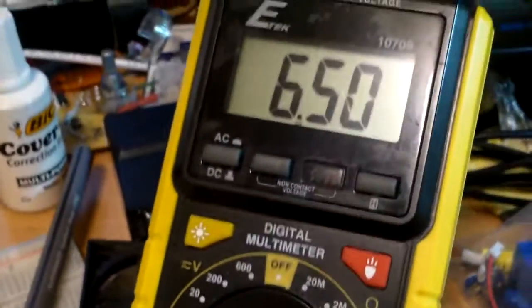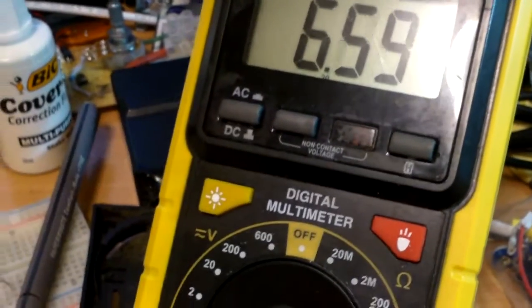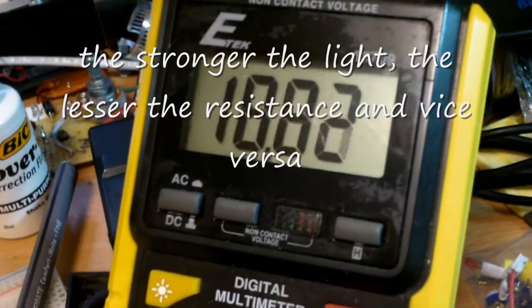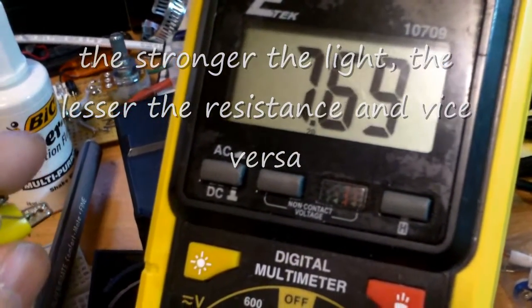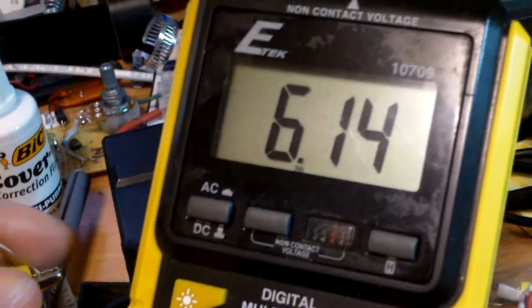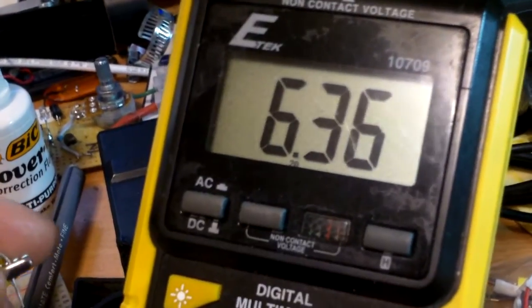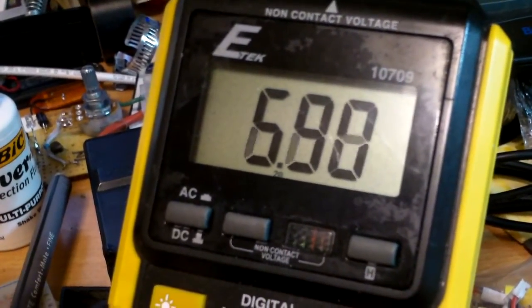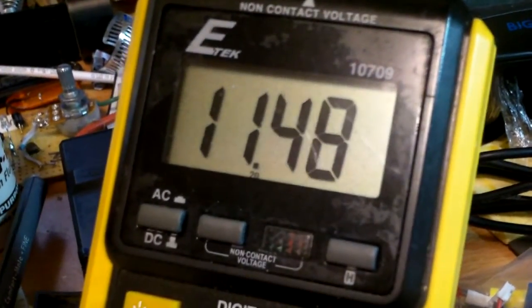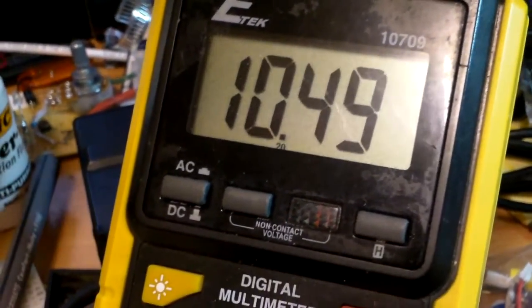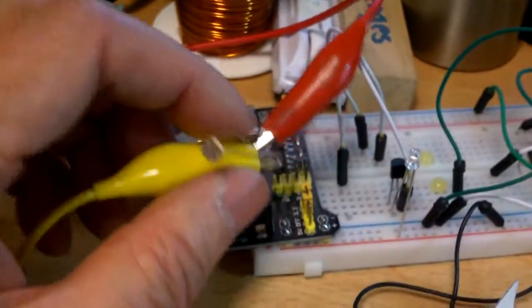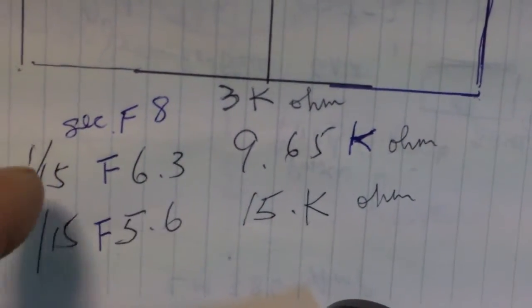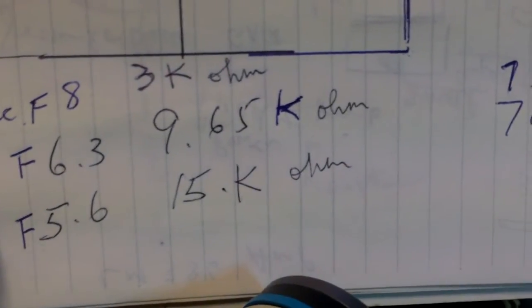You can hook it up to an analog one too. The resistance on the meter changes if you point it to a lighter place with more light, the resistance goes down. Point it to a darker place, resistance goes up. So you can use this as a crude light meter.